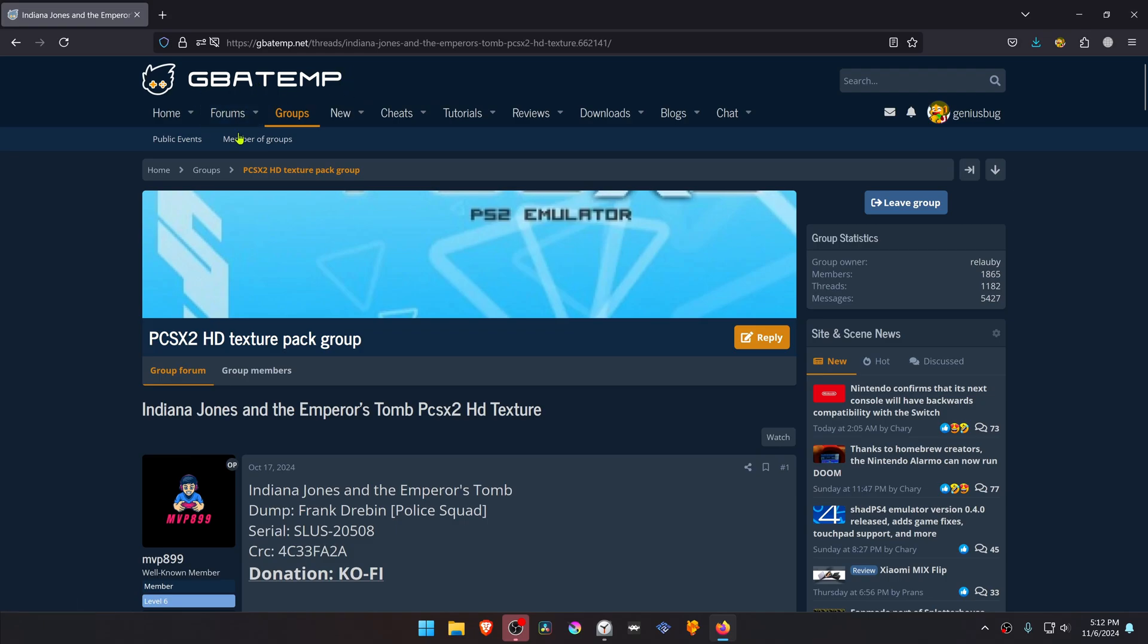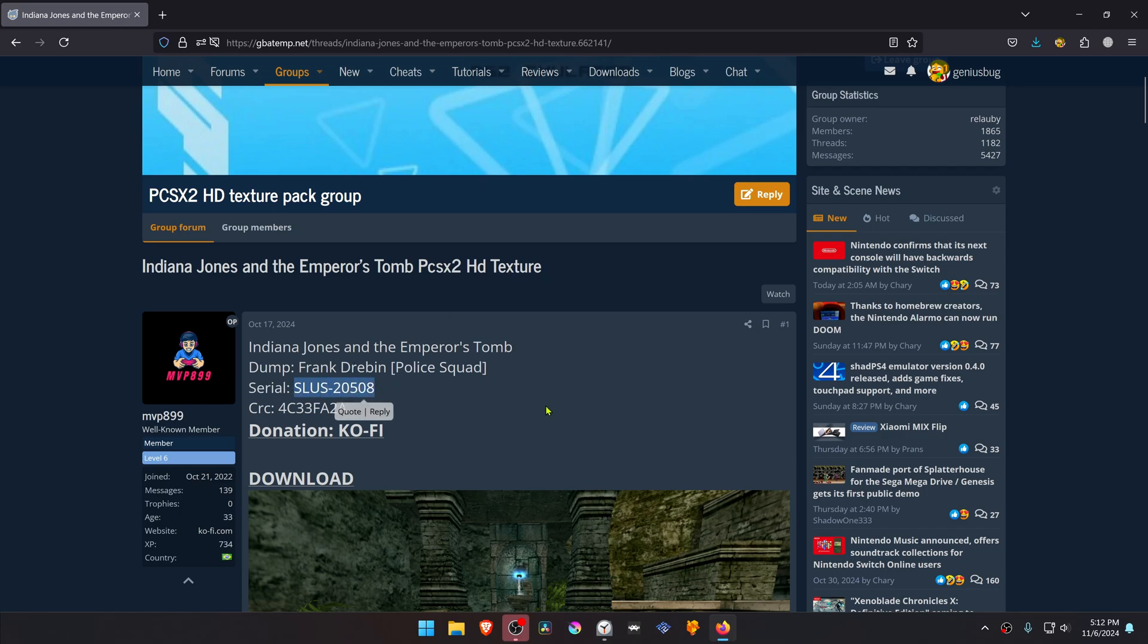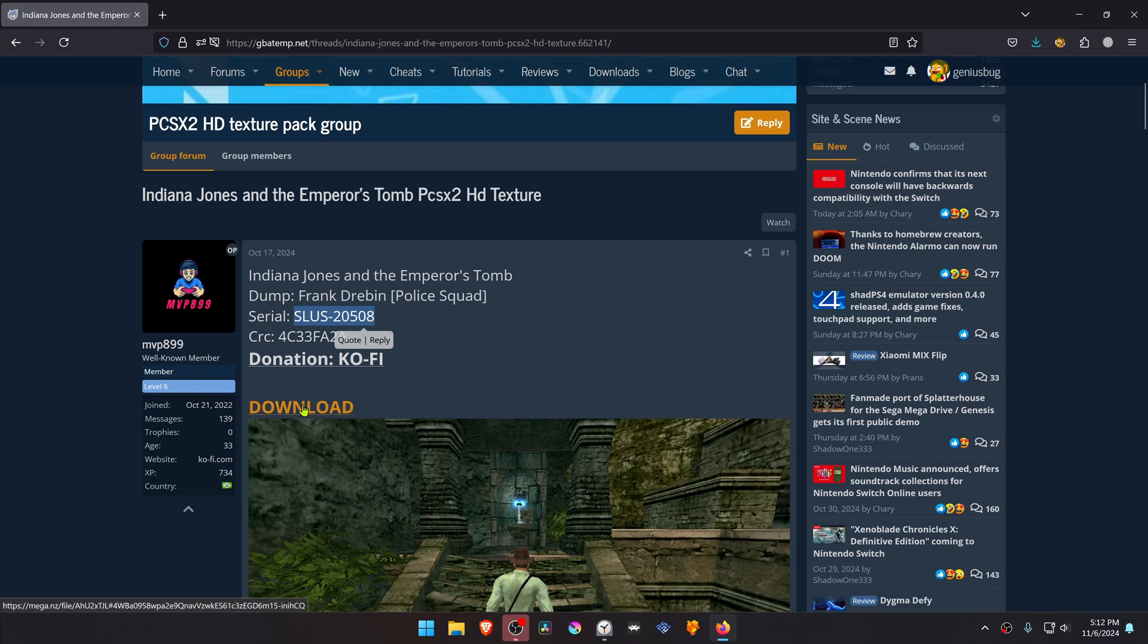This is from the GBATEM forums in the PCSX2 HD texture pack group, and this is a post by MVP899 called Indiana Jones and the Emperor's Tomb PCSX2 HD textures. This is for the USA version of the game. You can click here to download the textures.